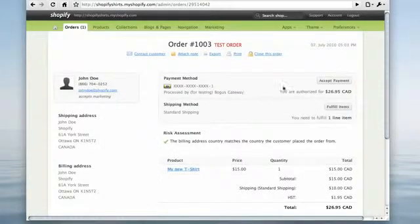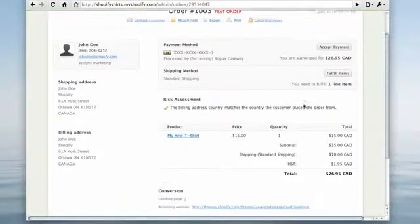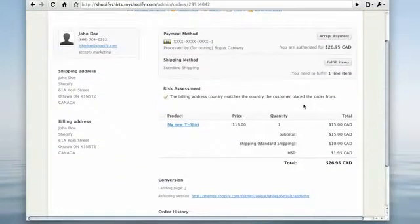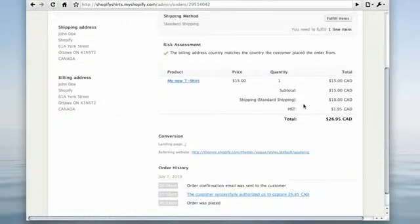From here, you'll be able to capture payment and fulfill your items when they've shipped. You can also view further details about the order and your customer.